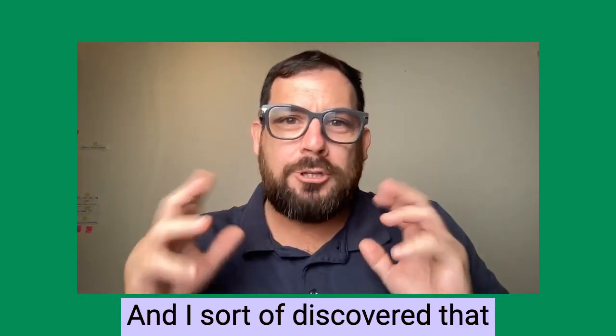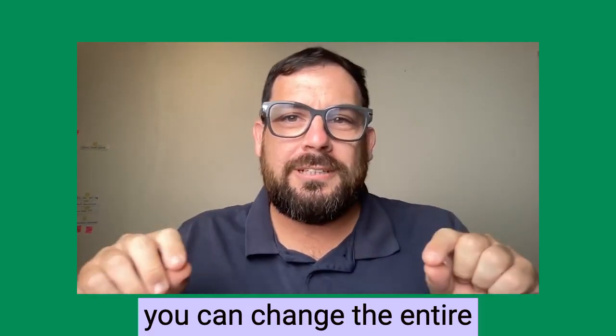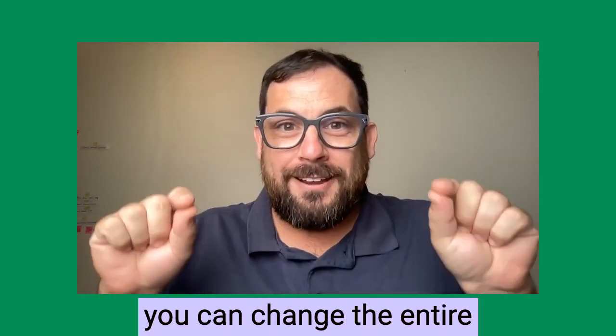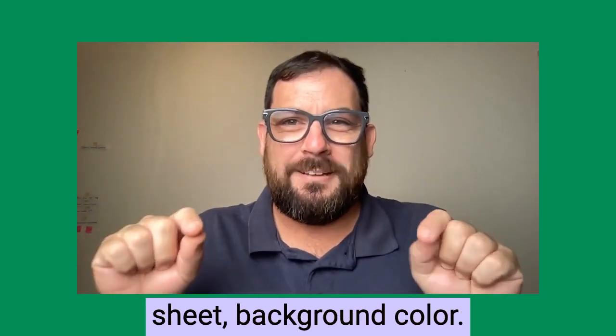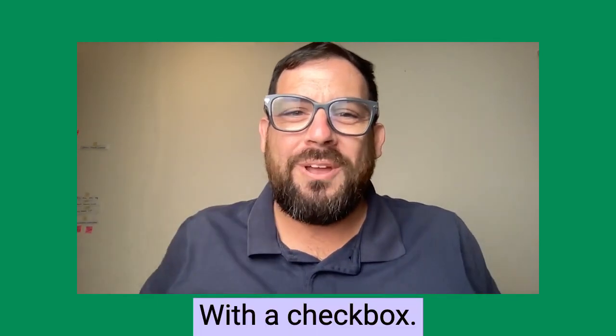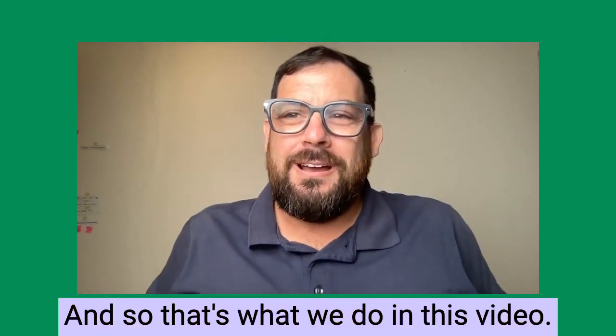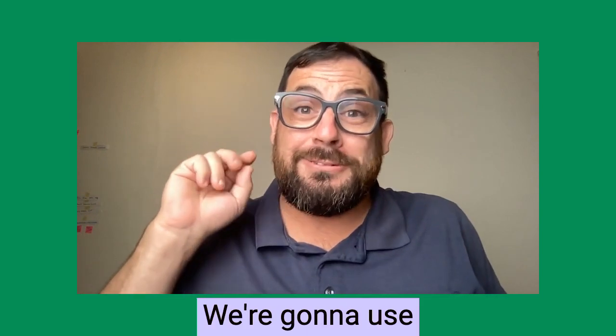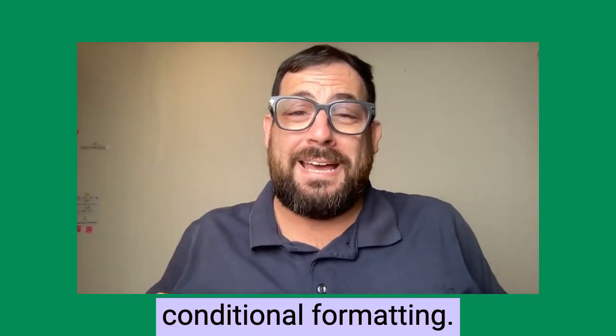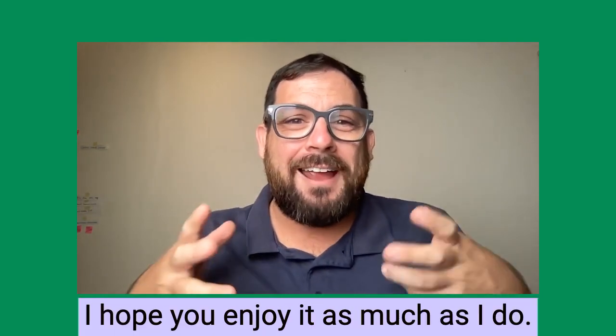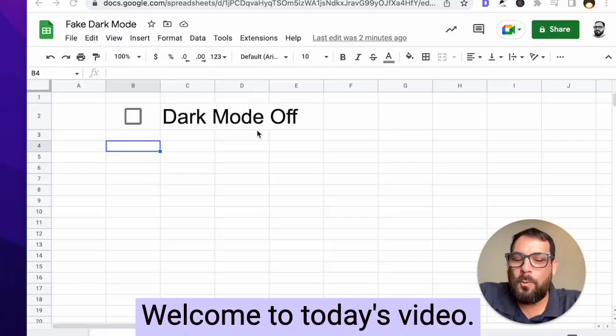And I sort of discovered that you can change the entire sheet background color with a checkbox. And so that's what we do in this video. We're going to use the checkbox. We're going to use conditional formatting. It's really fun. I hope you enjoy it as much as I do.